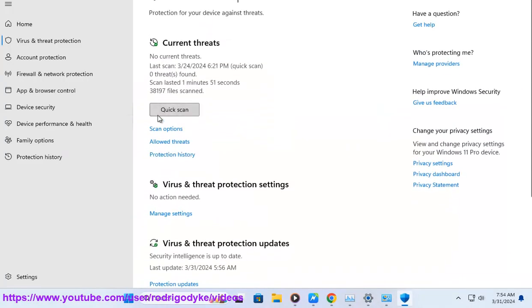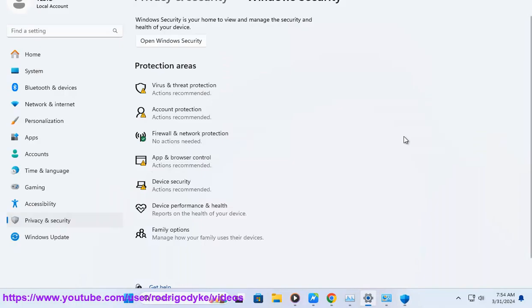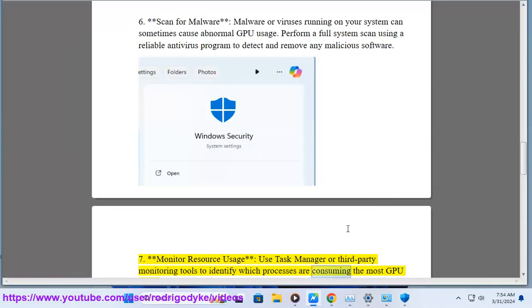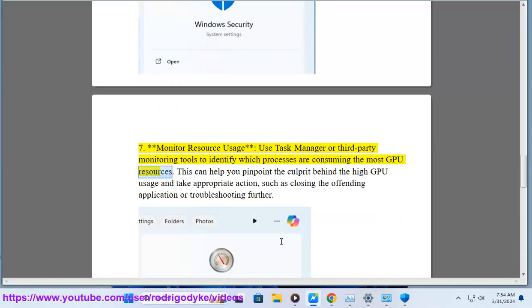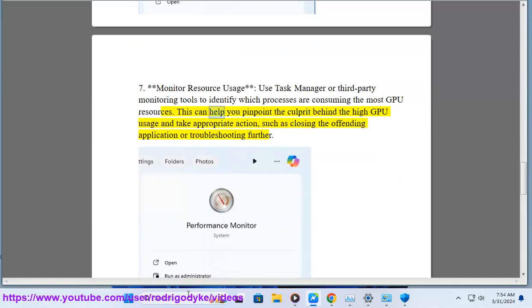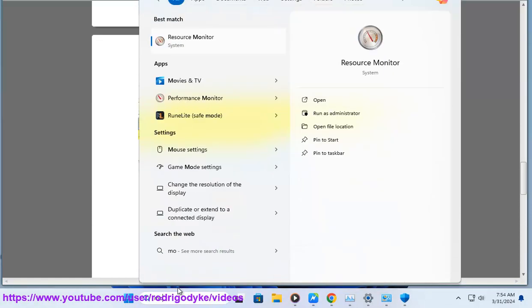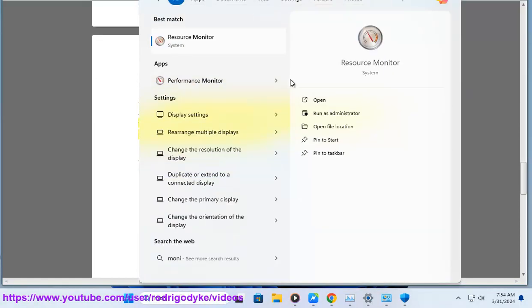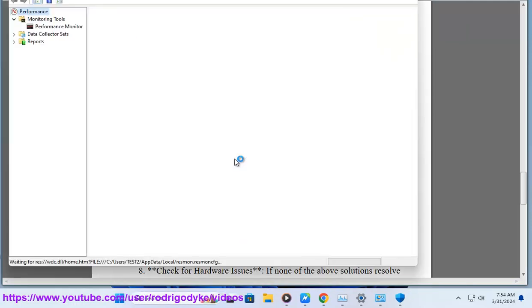7. Monitor resource usage. Use task manager or third-party monitoring tools to identify which processes are consuming the most GPU resources. This can help you pinpoint the culprit behind the high GPU usage and take appropriate action, such as closing the offending application or troubleshooting further.